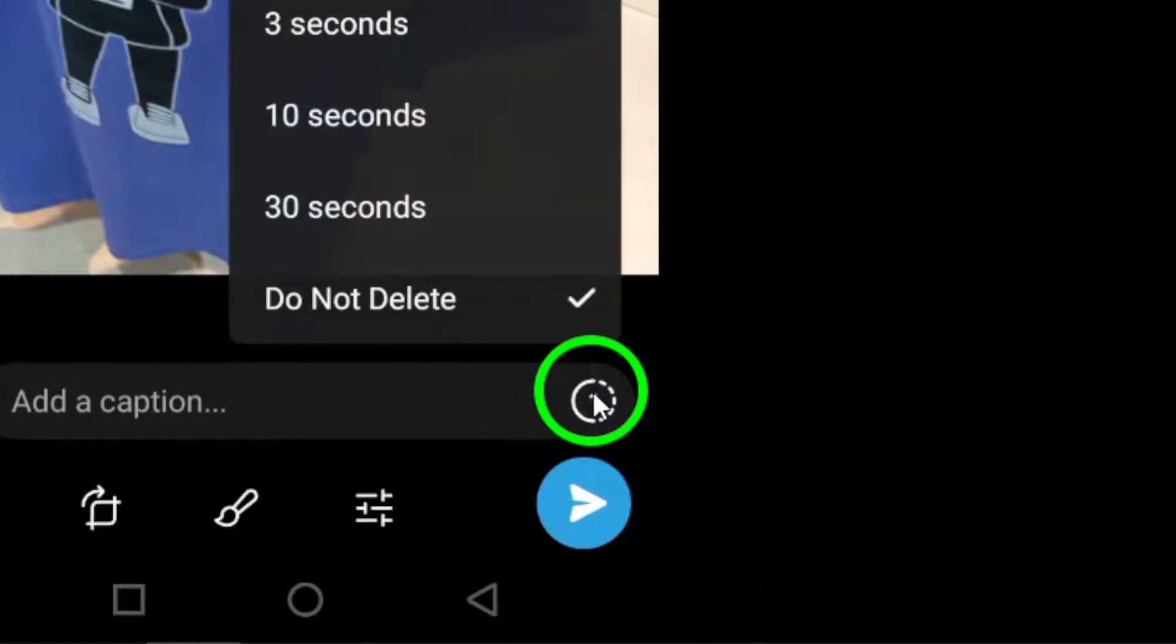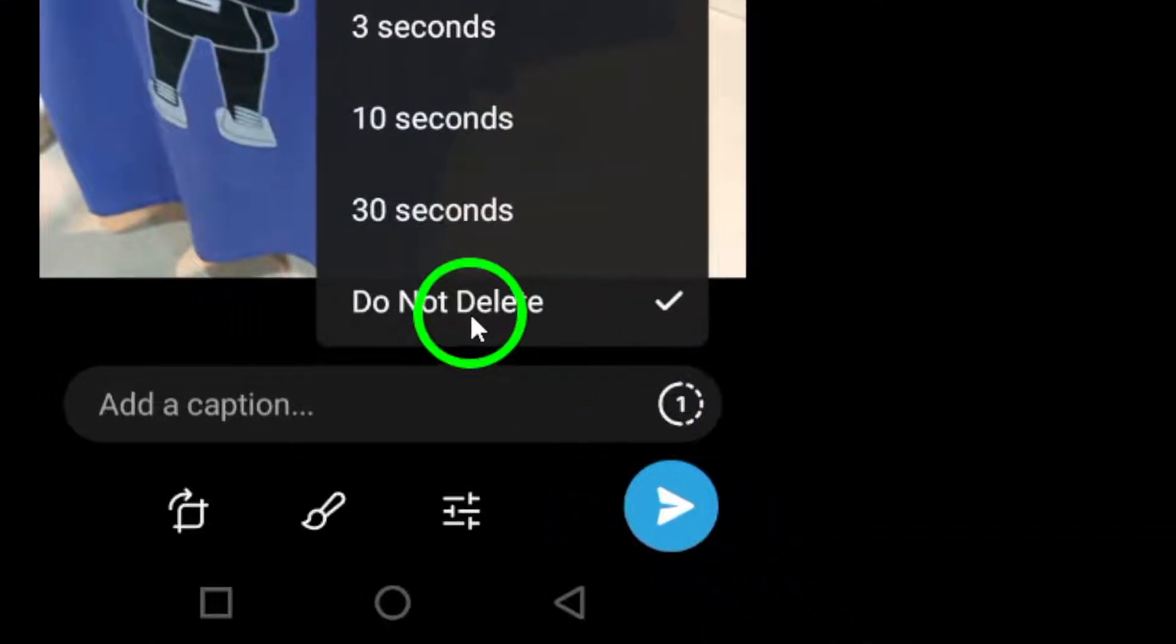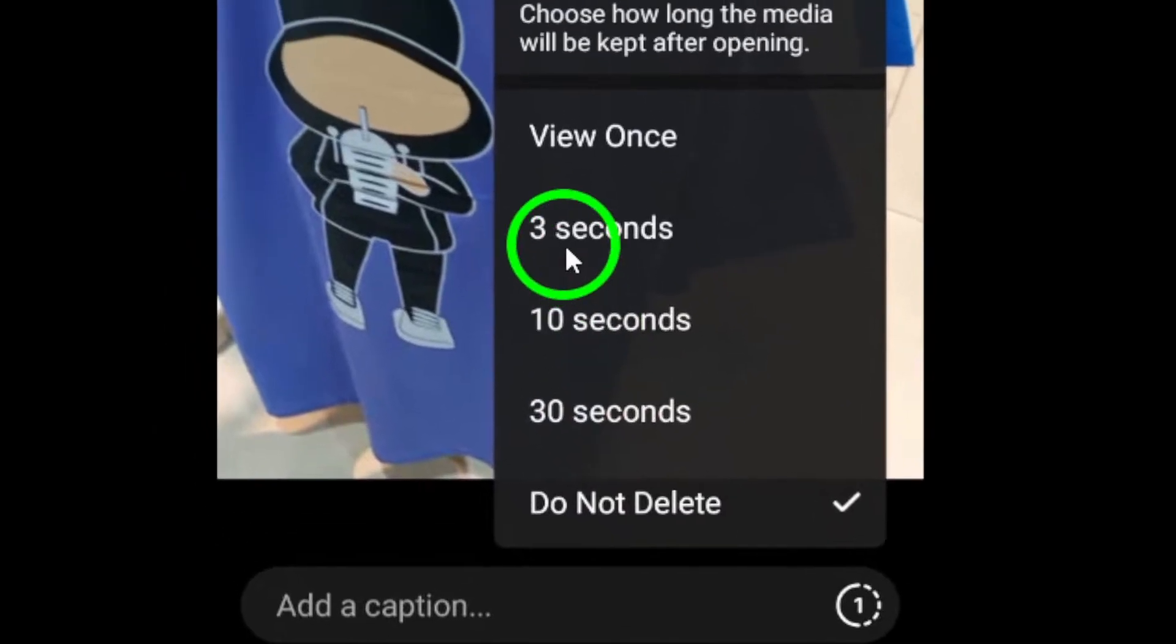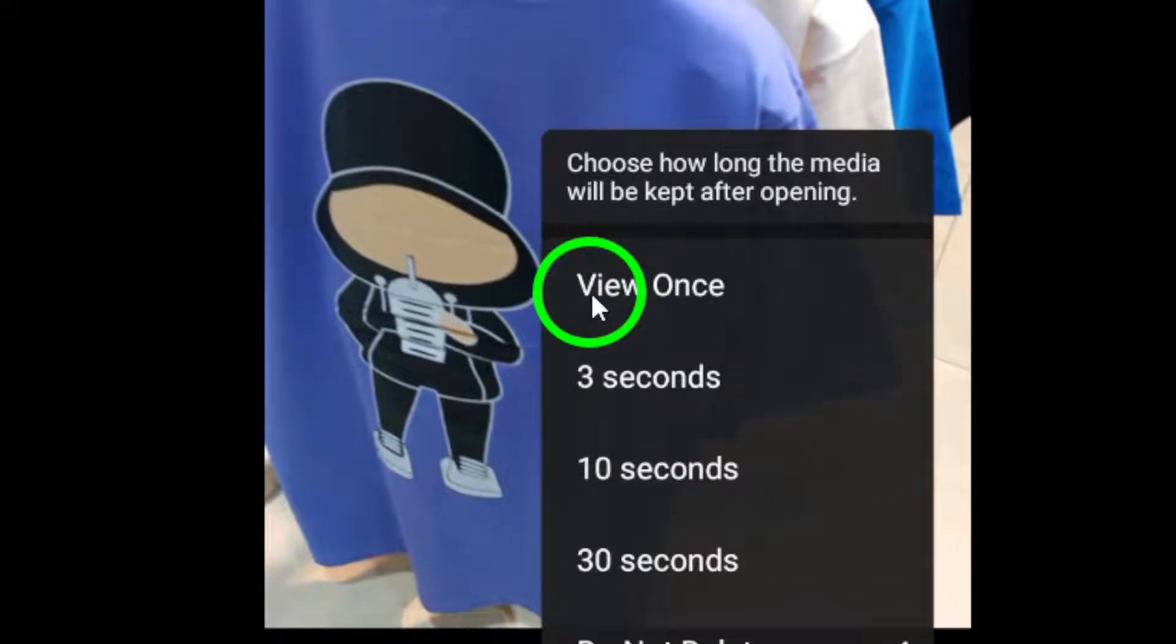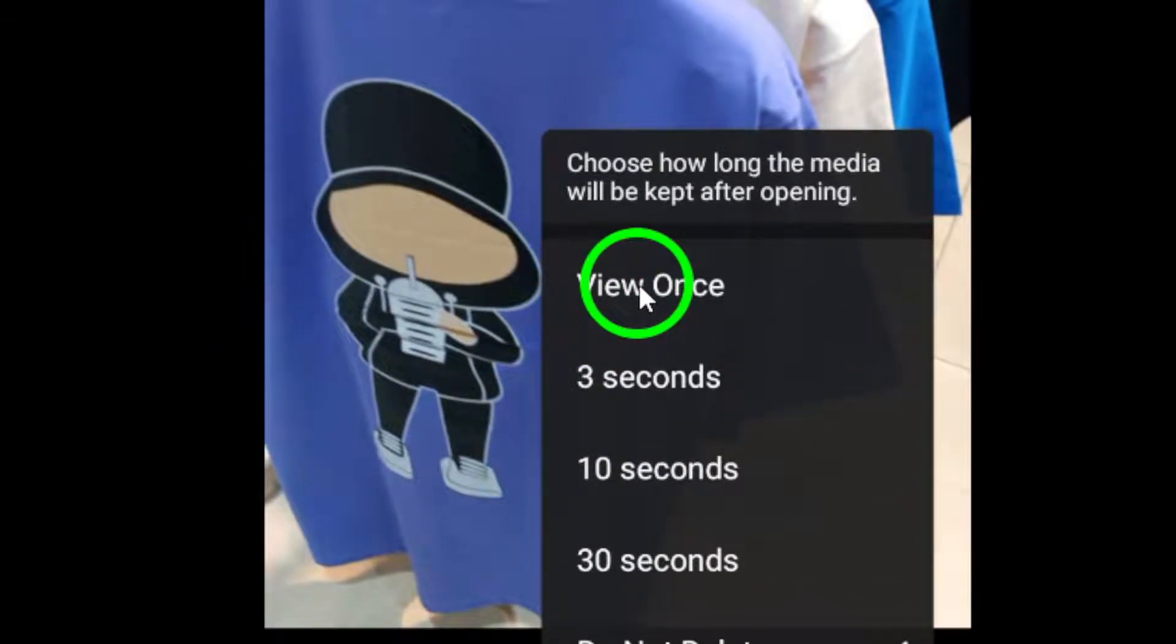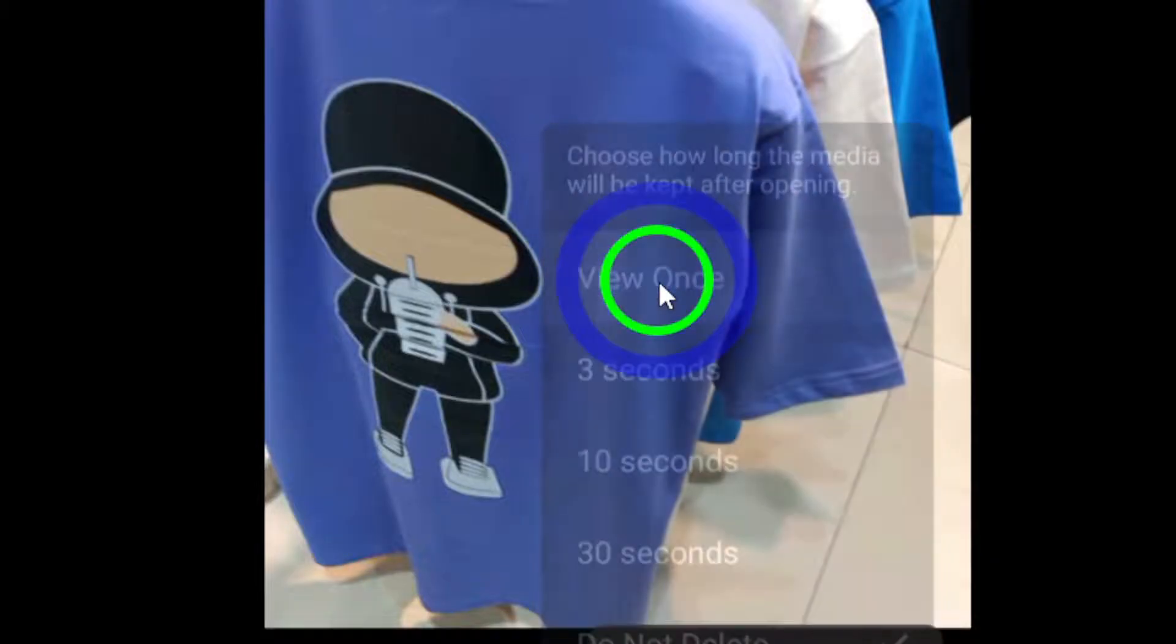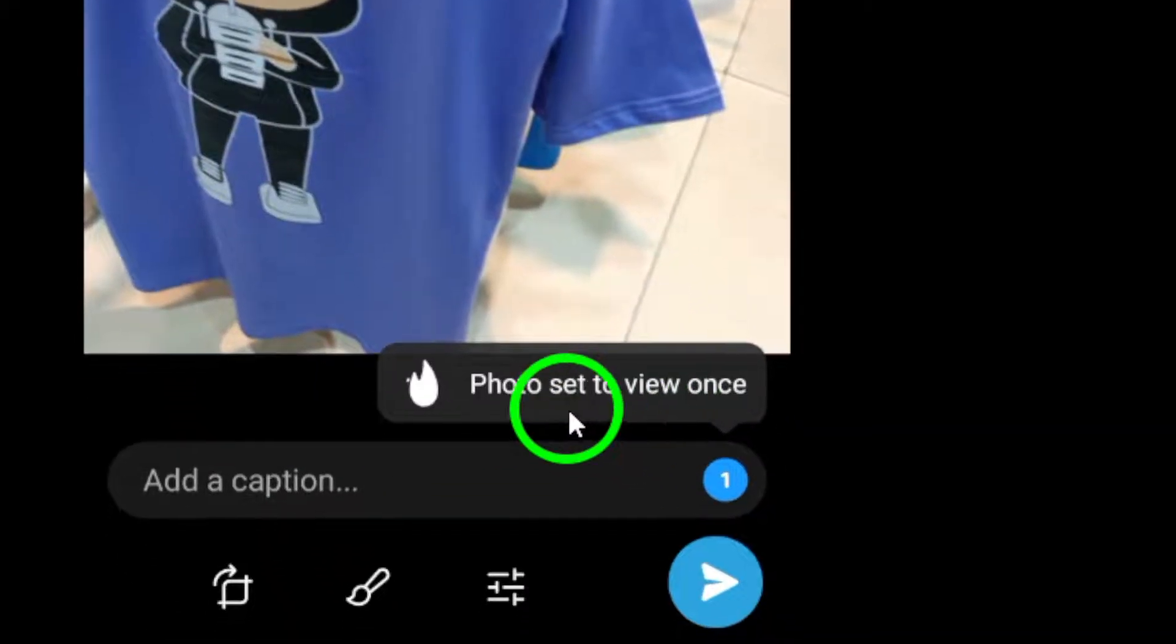Step 6. A window will appear, allowing you to choose how long the media will be kept after the recipient opens it. Select View Once option from the menu.